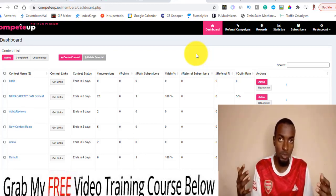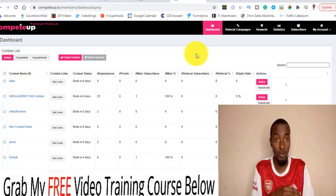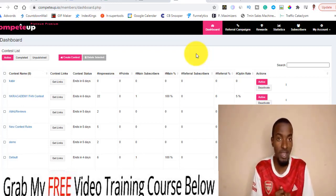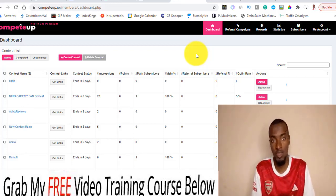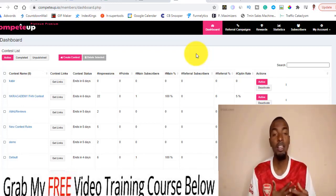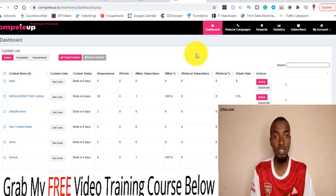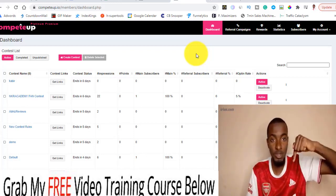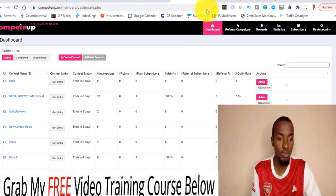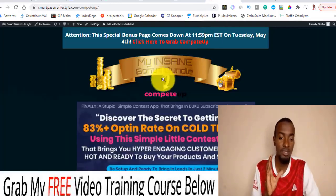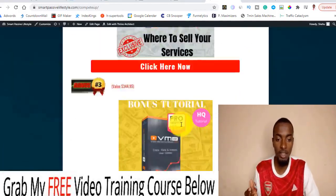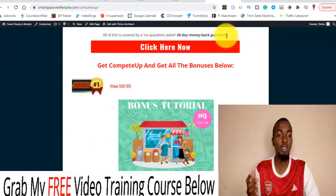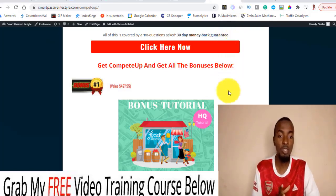It also comes with some other cool integrations like email marketing and other stuff like that. I've also put together cool and exclusive bonuses for those of you that grab Compete Op via the link down below this YouTube video. If you click on that, it will take you to my bonus page, which looks exactly like this. All you have to do is scroll down and click on the red button in order to secure yourself a copy of Compete Op.